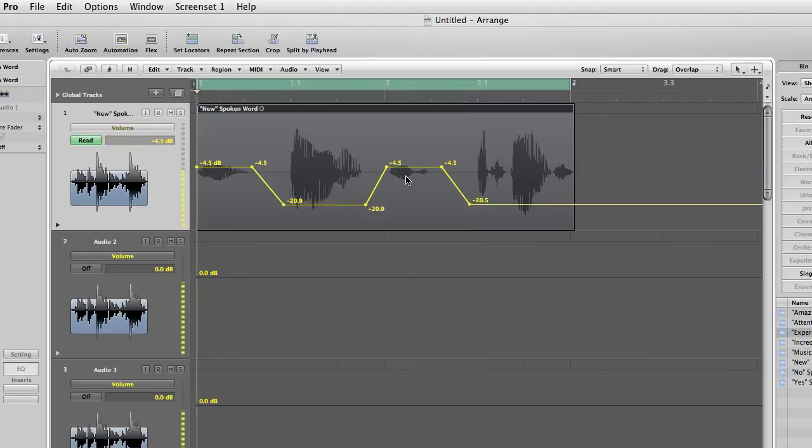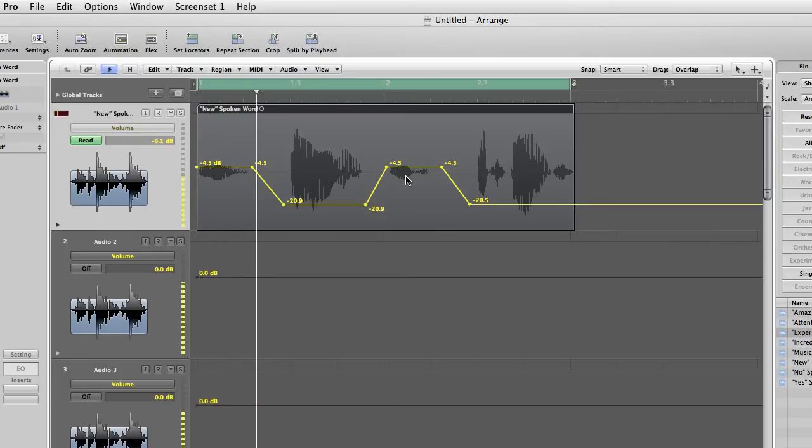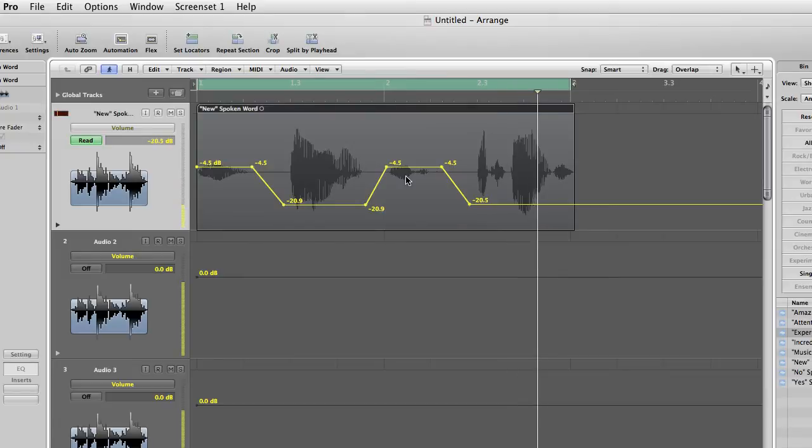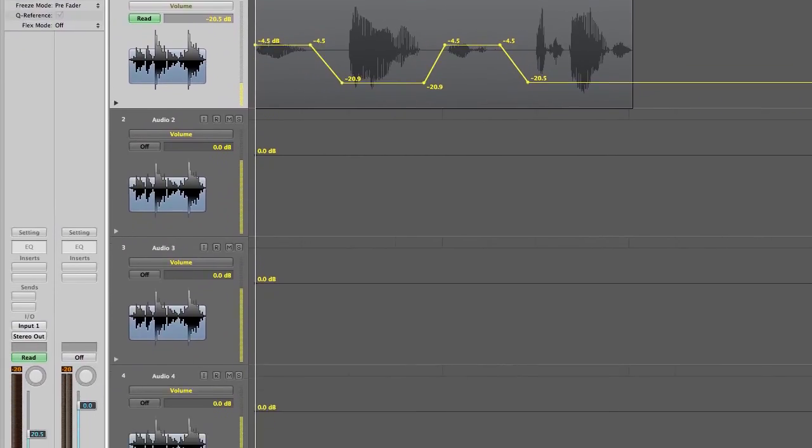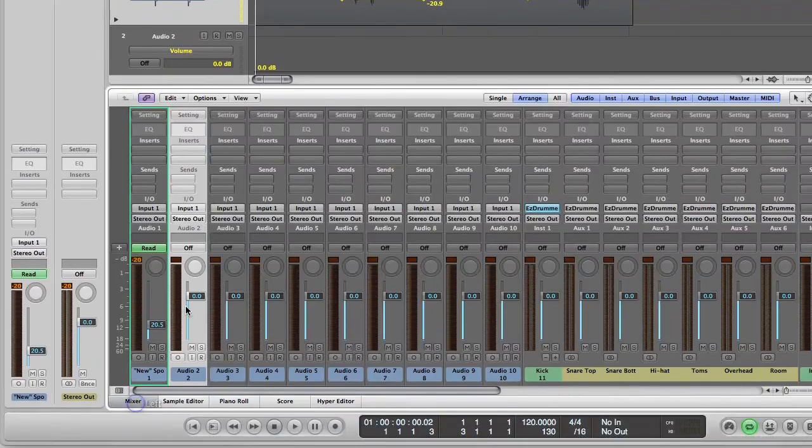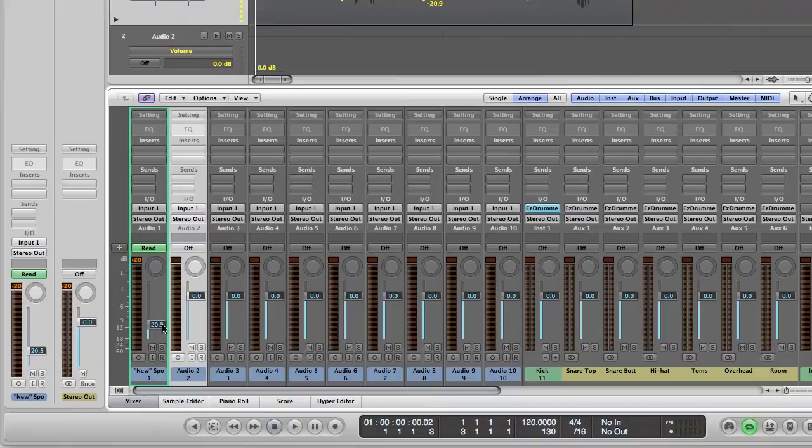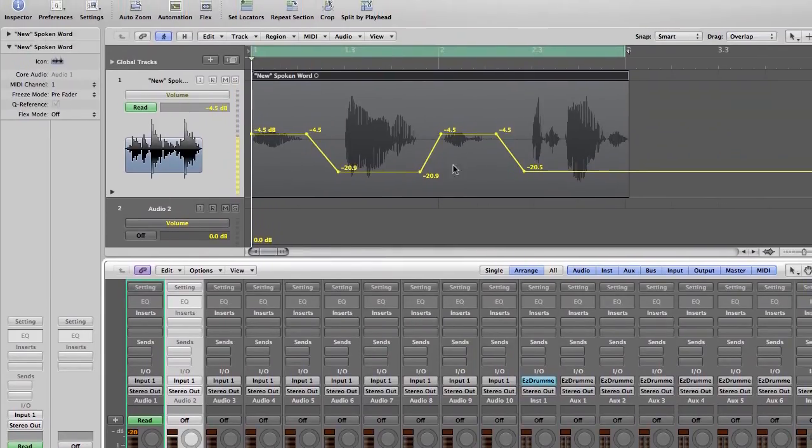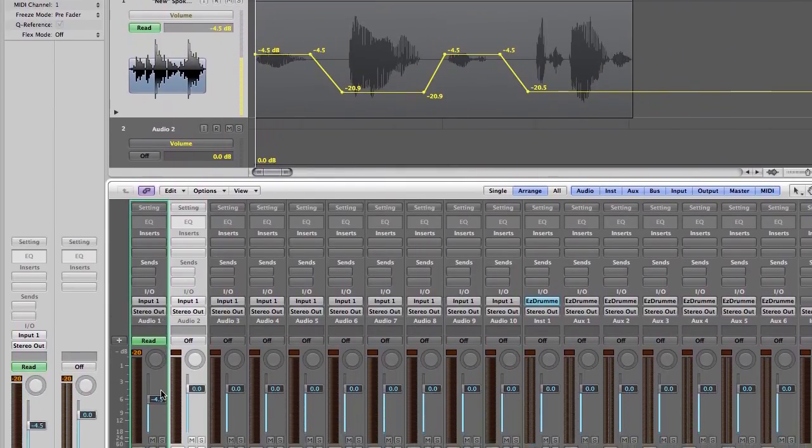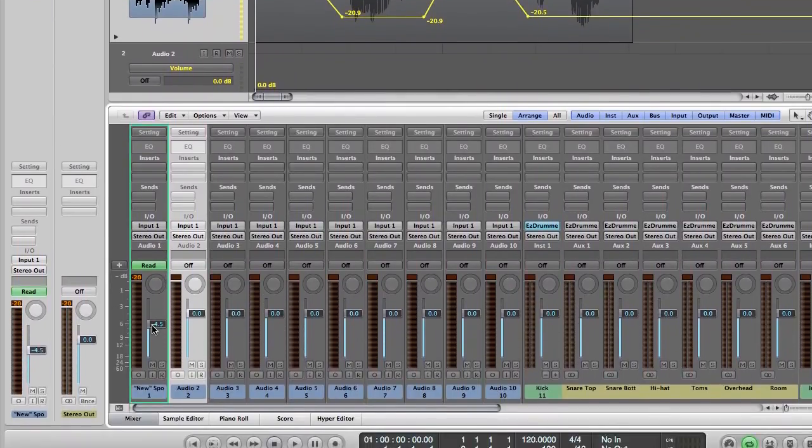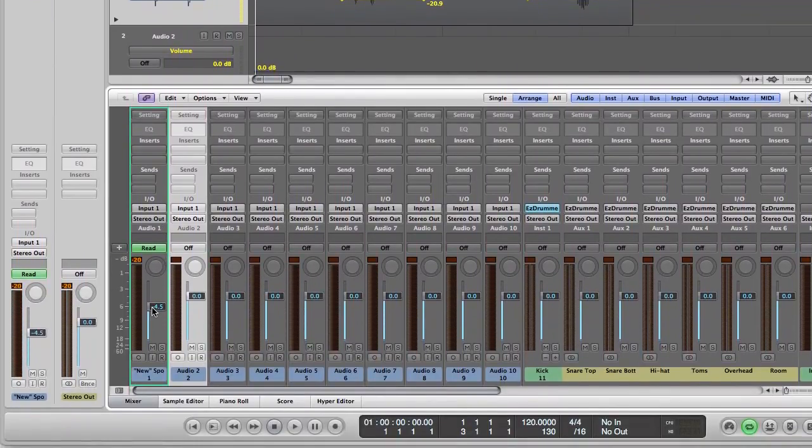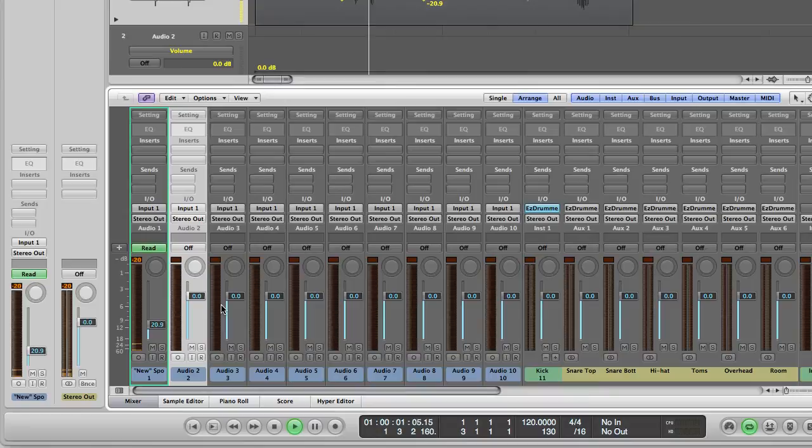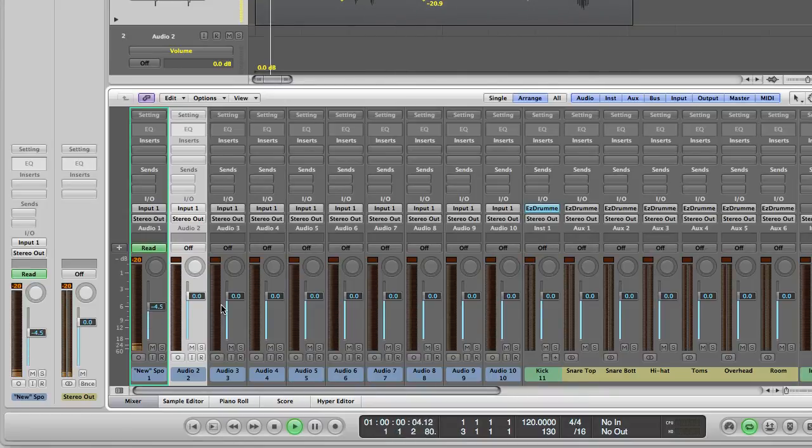So, if we listen back to this now, all the way through, they should be that same volume all the way through. New. Amazing. Music. Experience. So, let's have a look again, just see what the mixer's doing here. So keep your eye on this. So go back to the beginning. So this is the key here. And if it's on read, it should read what our automation is telling it to do. So let's just keep an eye on this fader here as we play through. New. Amazing. Music. Experience.